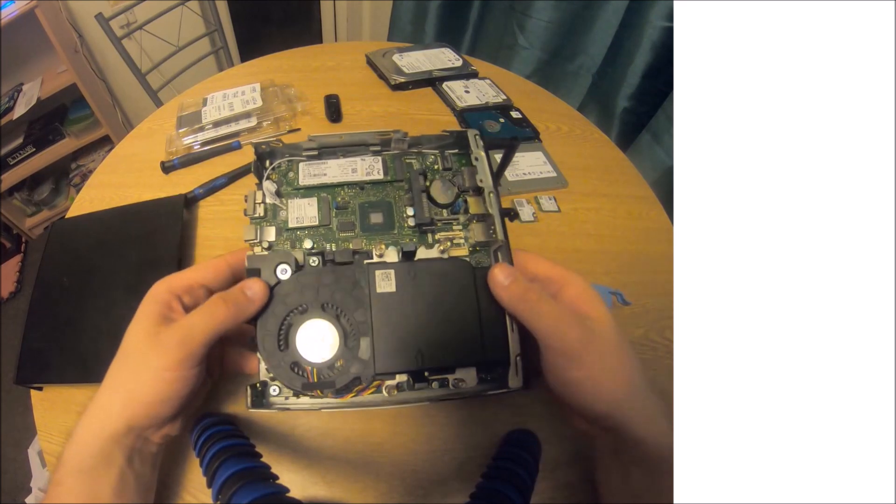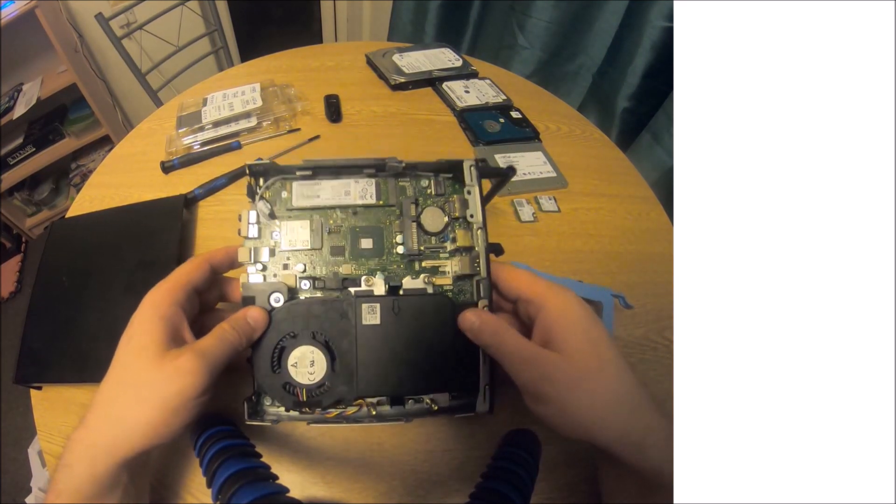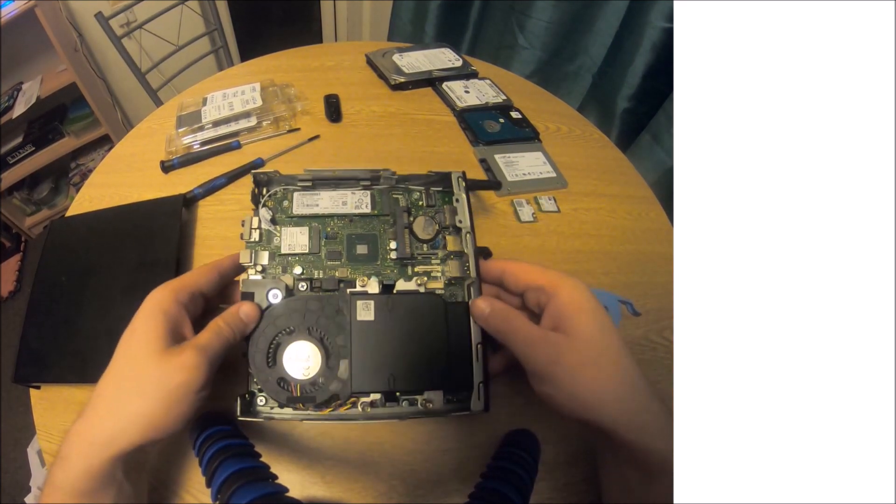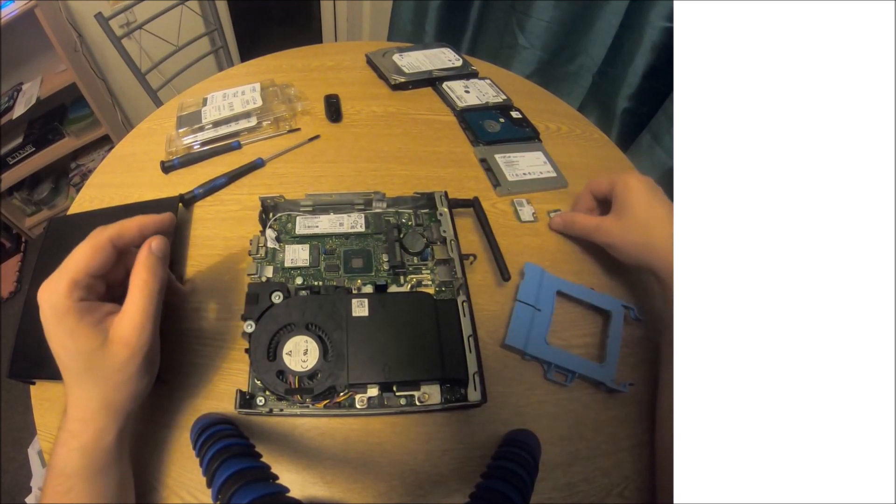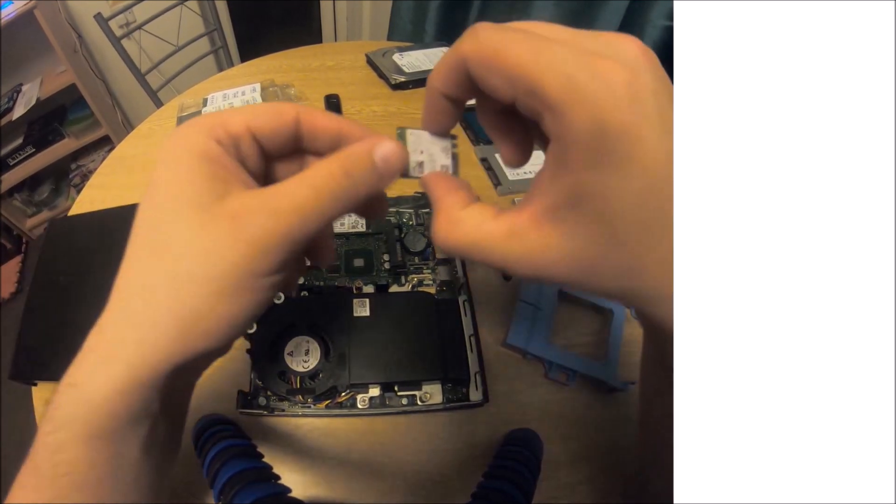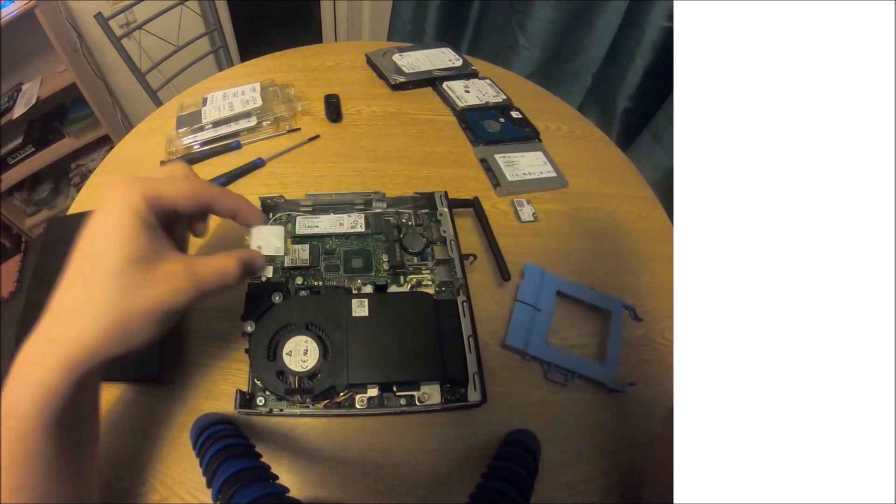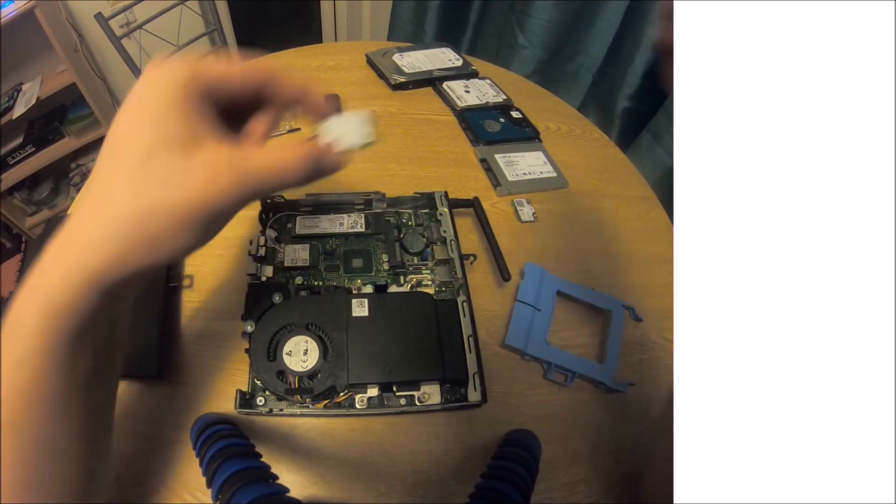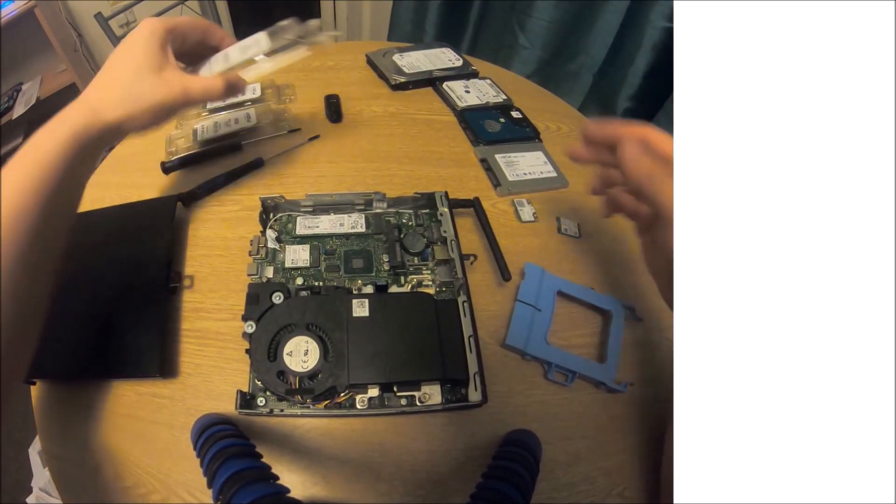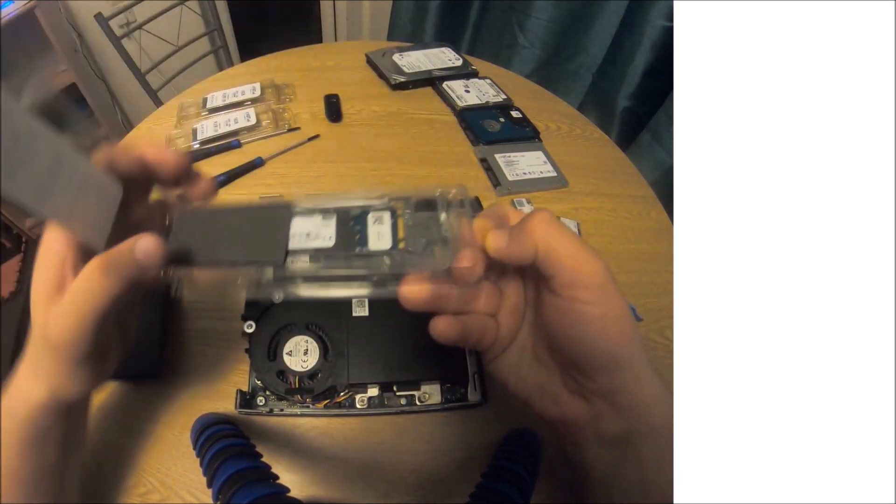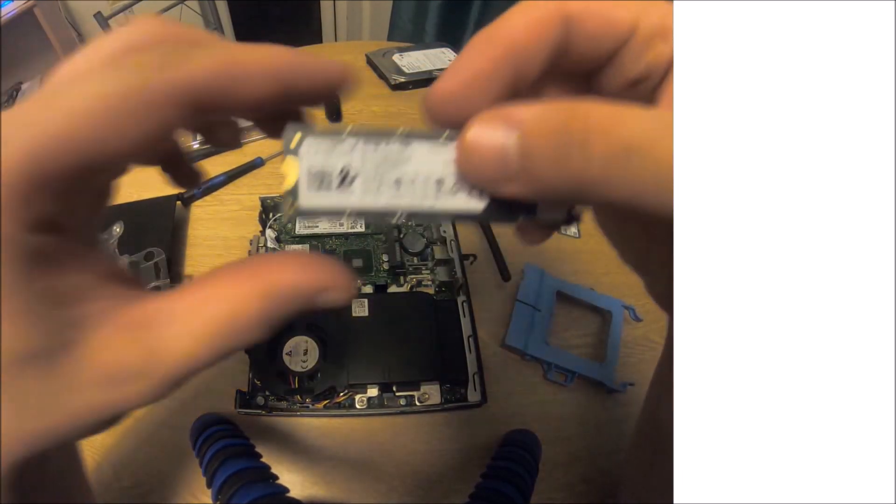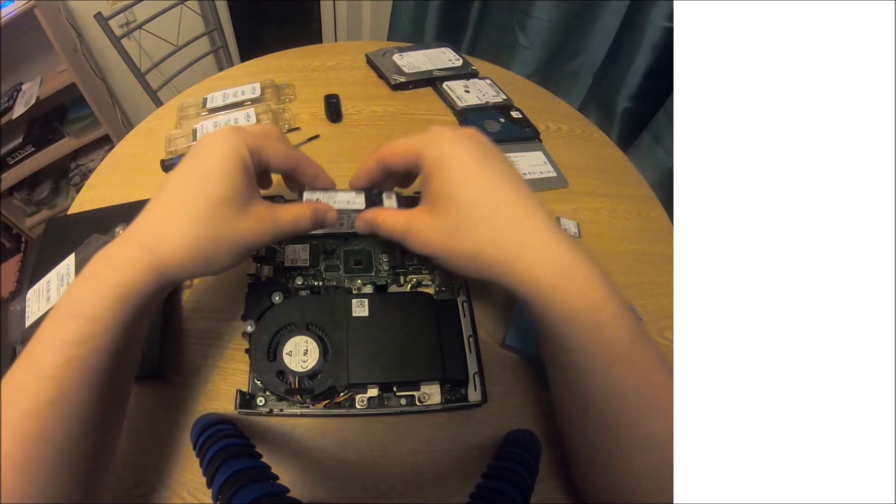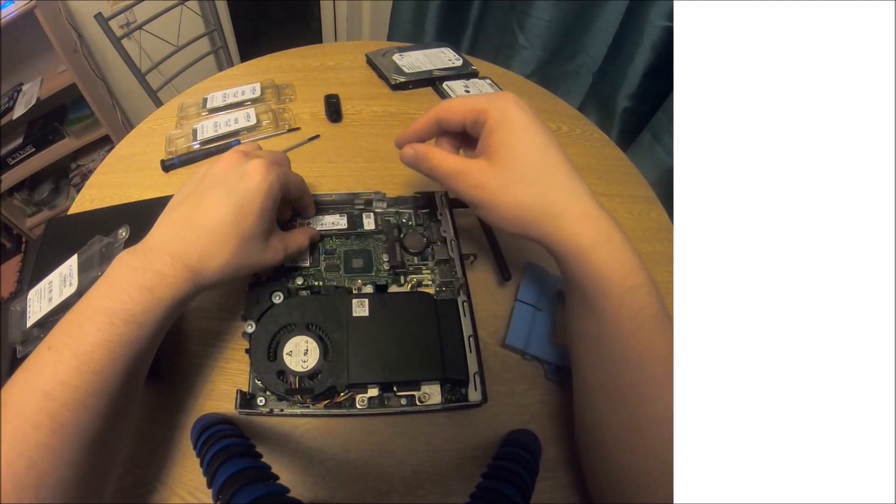Here we can see we've got an M.2 wireless card and an M.2 SSD. Here's my spare M.2 wireless card. Let's go ahead and change this 128 gigabyte SSD to 1000 gigabyte SSD.